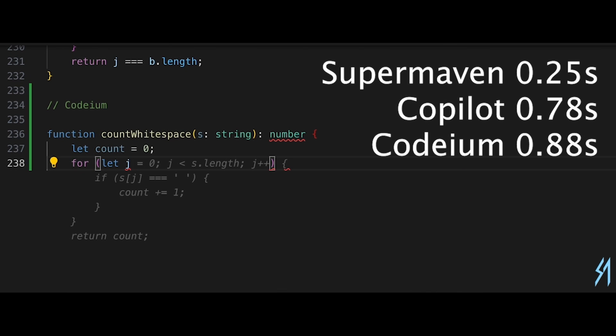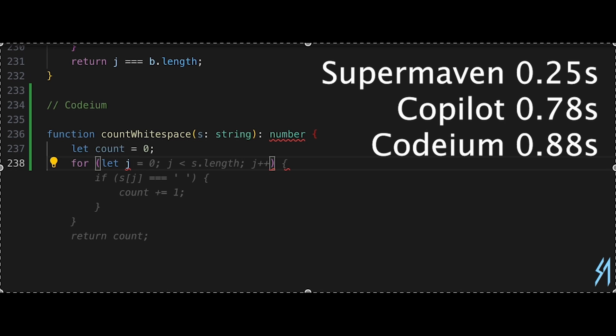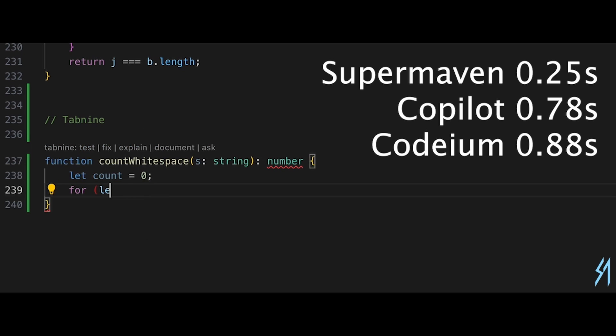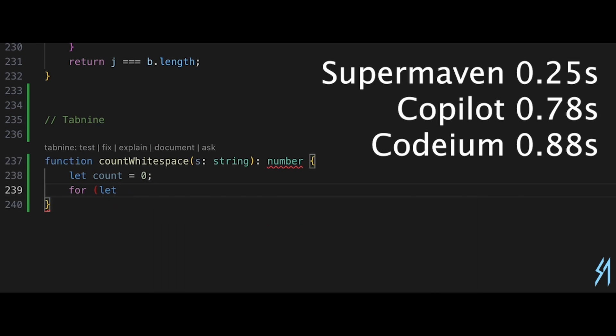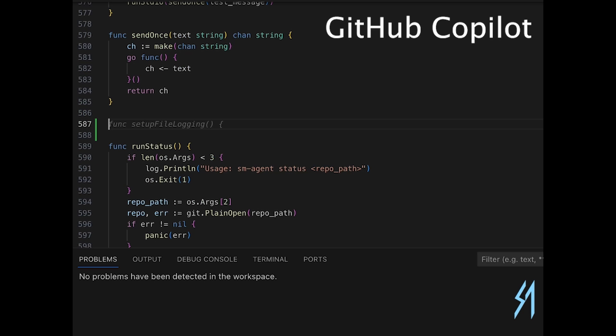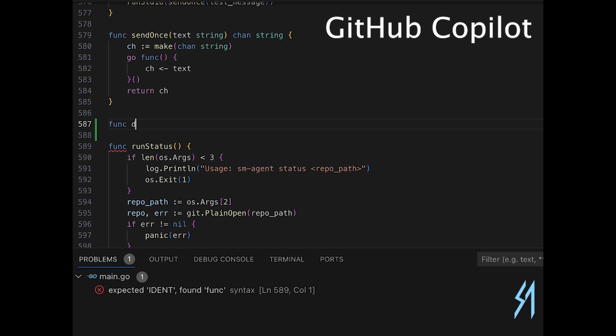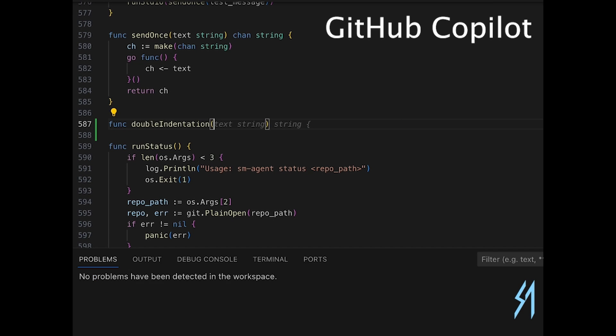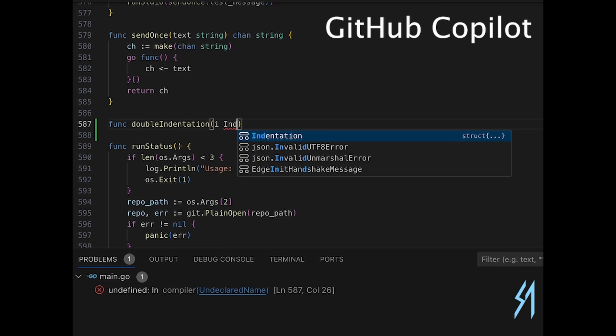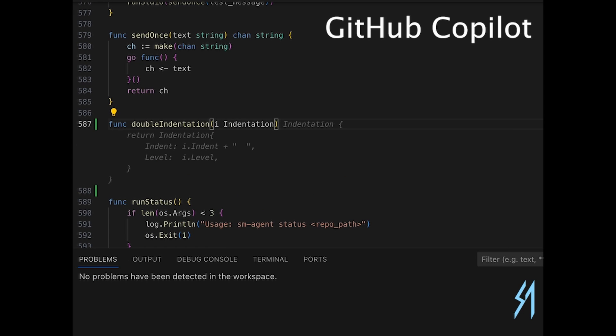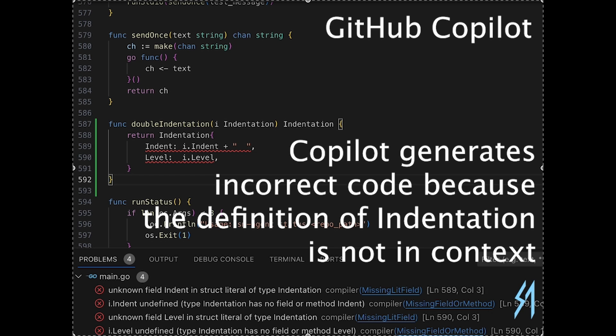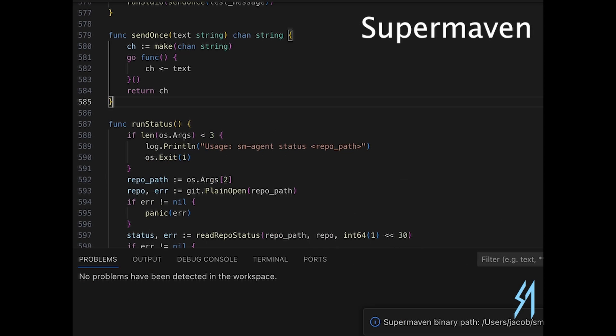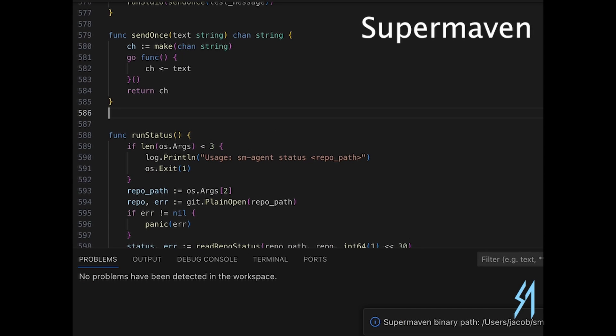The immense context window allows SuperMaven to deliver highly accurate code suggestions. For example, in tests where both SuperMaven and Copilot were asked to generate a function with limited context, SuperMaven succeeded in producing the compatible code by leveraging that broader understanding of the code base.